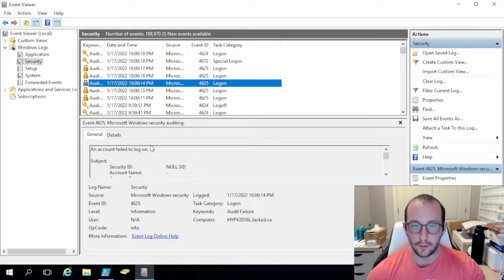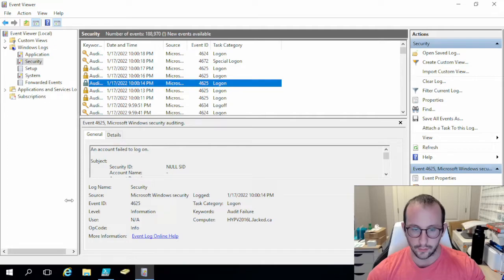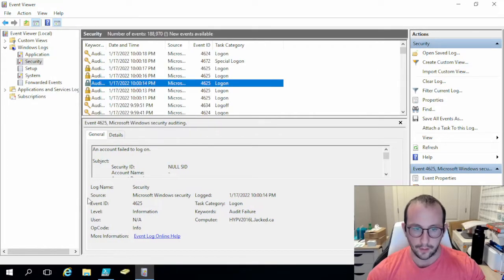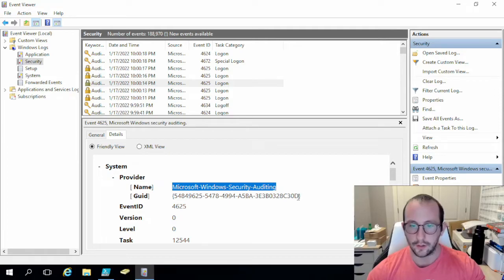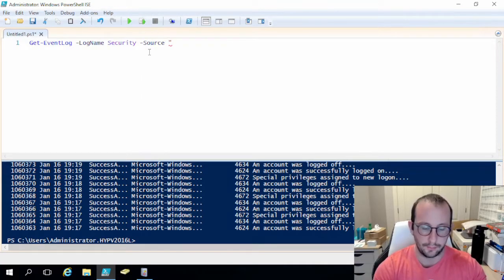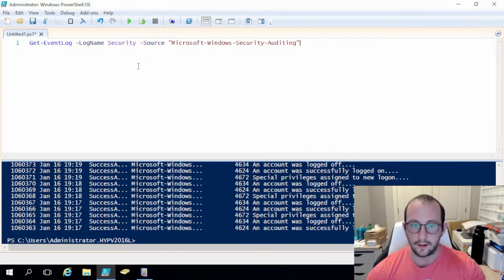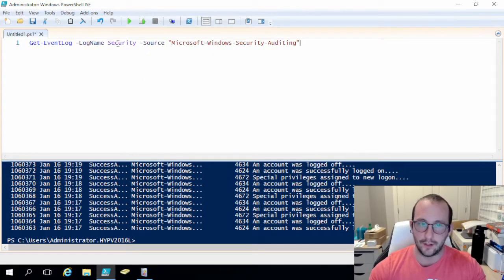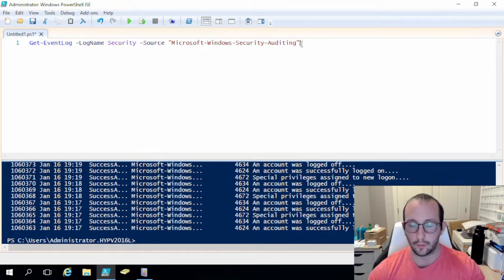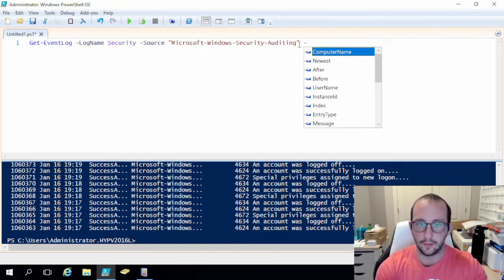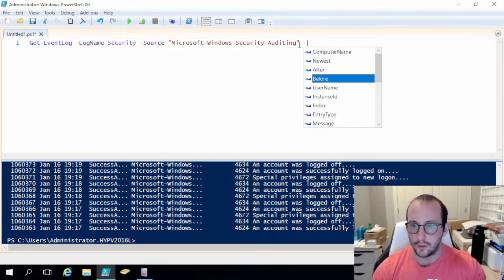If I come back to the event viewer, I can see the source. If we go into details and open up system, we can see that the source is 'Microsoft Windows Security Auditing'. So what I would do is copy this and paste it into the source parameter. That will add a filter so it only gets the security auditing events — which pretty much is only going to be the type of event you're getting in security, unless you have different roles installed on your server, like a network policy server.